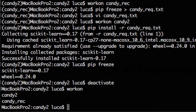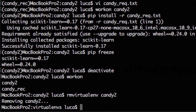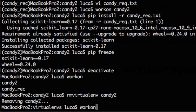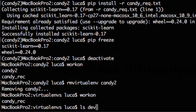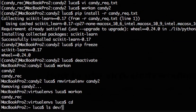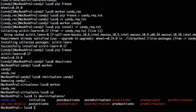Another useful command is to remove an environment and that's rmvirtualenv followed by the environment you want to remove. Let's say candy2. This will remove the environment. As you can see it's not available anymore and if we go to the path we only have candy_rec. Candy2 has disappeared.